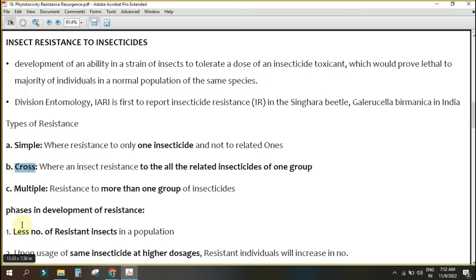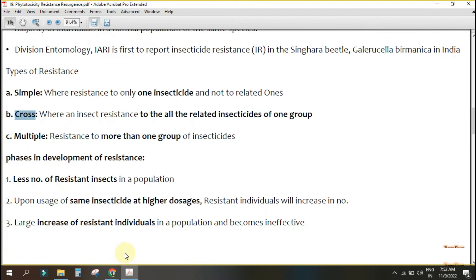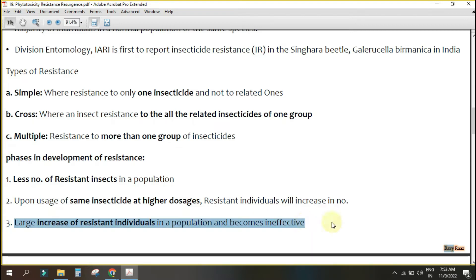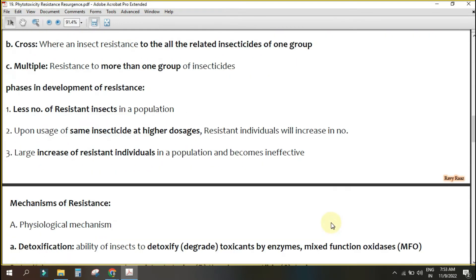In the development of resistance, the first step is that only a small number of resistant insects exist in a population — suppose 10 out of 100. Upon continued use of the same insecticide at the same dose, resistant individuals increase in number through reproduction. In the third generation, the 10 resistant individuals may become 20, 30, or 40, gradually making the insecticide ineffective.